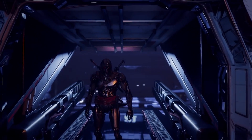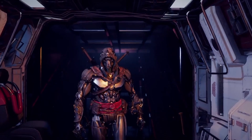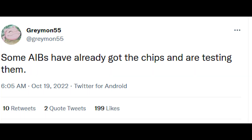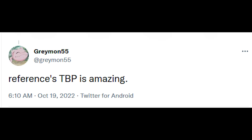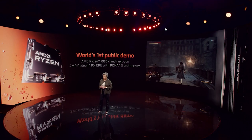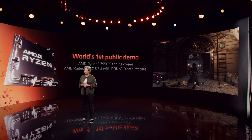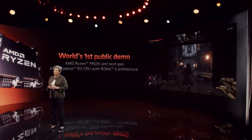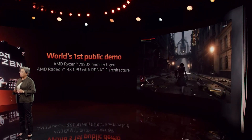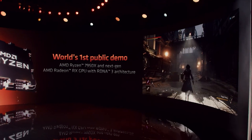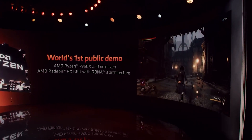There have been a couple of very interesting leaks that have started to pop up. One of them is actually from Grayman. Grayman55 on Twitter said that some AIBs have already gotten chips and are starting to test them. Apparently, reference TBP is amazing. In terms of performance, Rasta is apparently two times that of N21 — actually a little more, most likely. And as for ray tracing performance, they've confirmed it's over two times that of N21 as well.